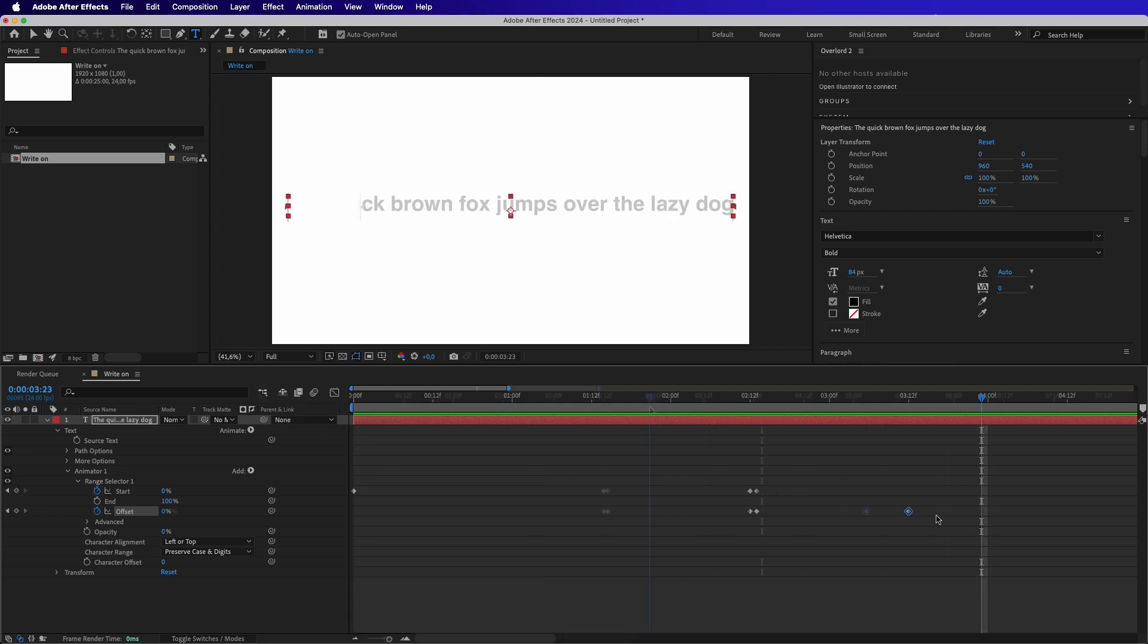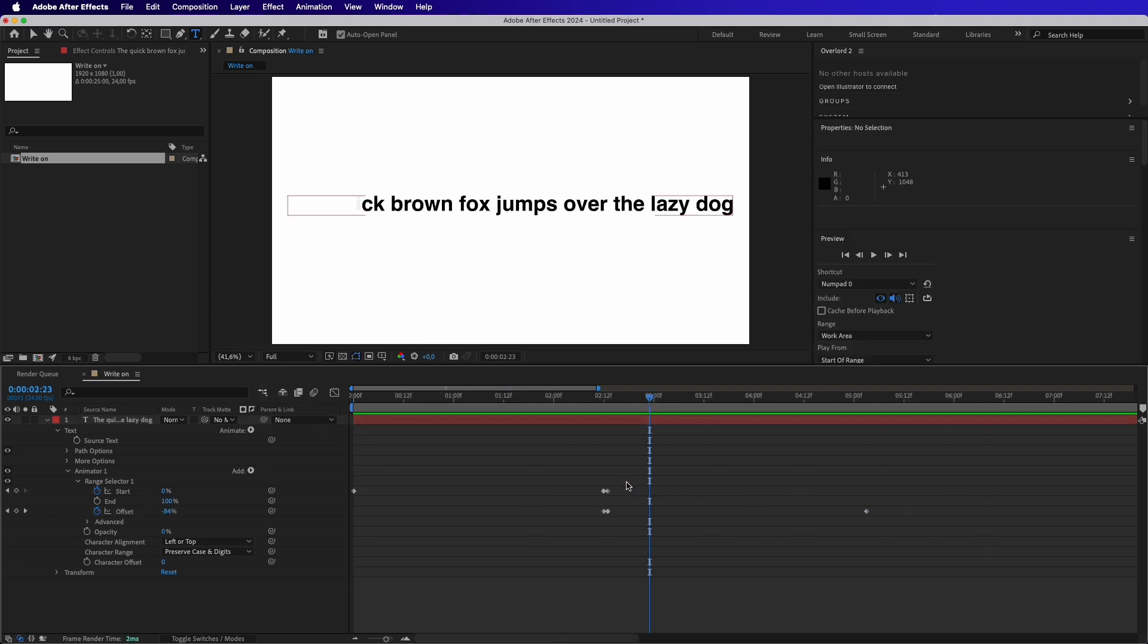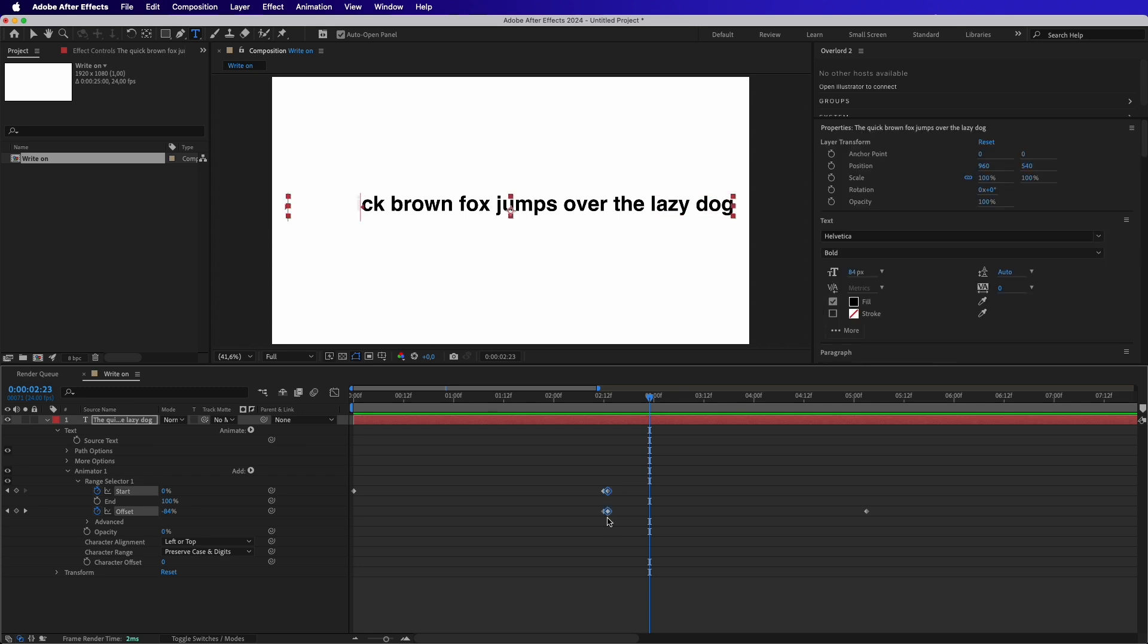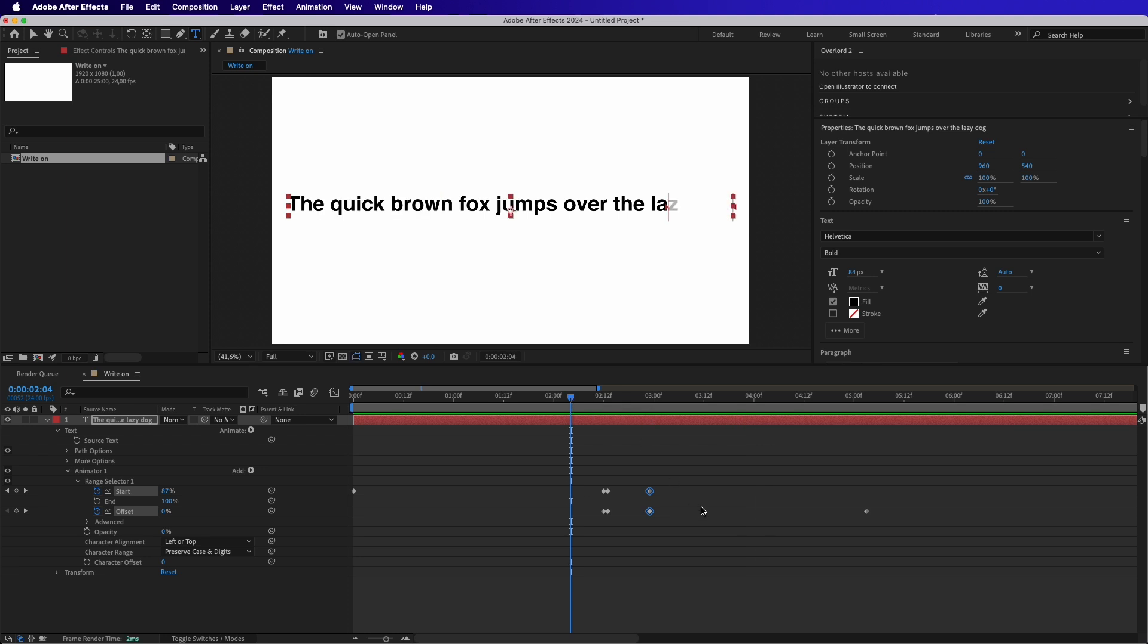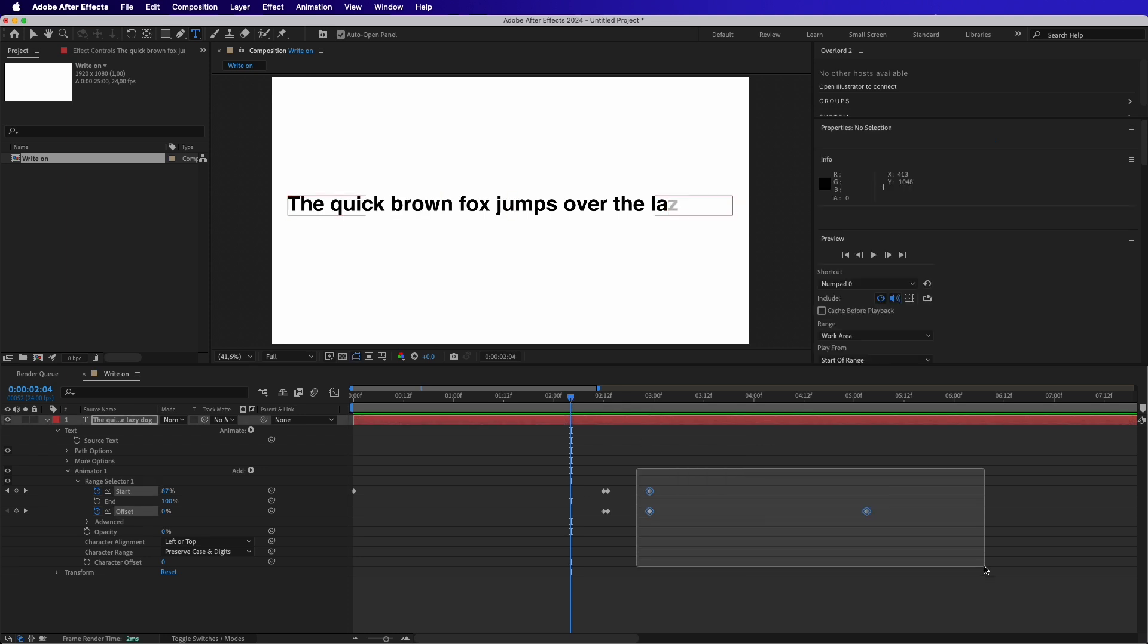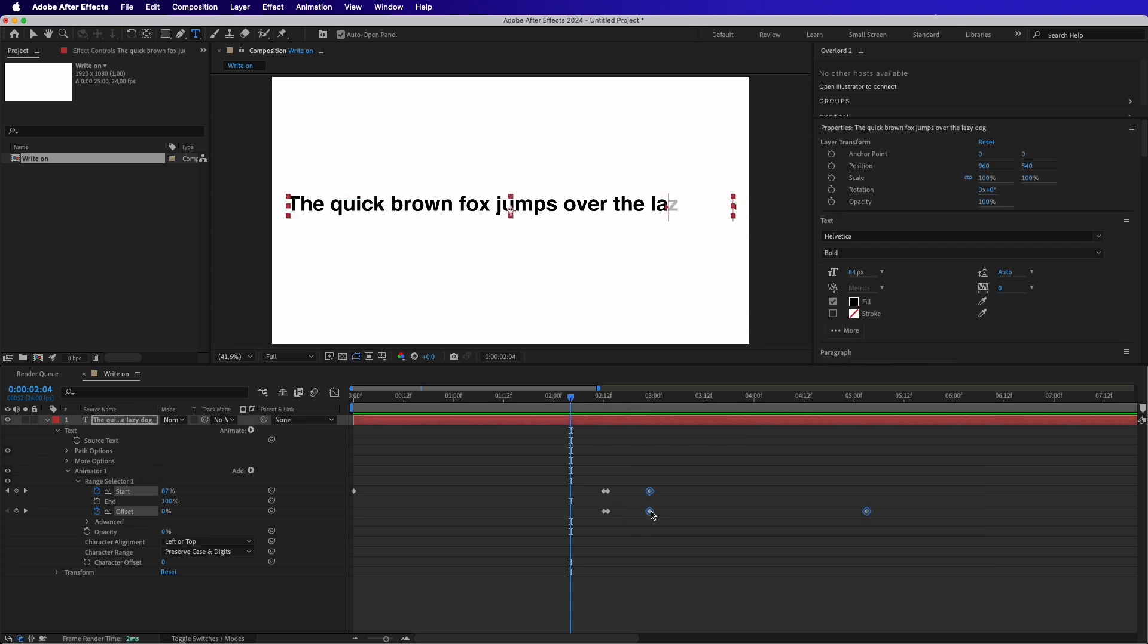Now the effect is ready, but if you'd like the text to stay a bit longer, we can just copy the keyframes of the Offset and the Start at the time that the text was visible and paste it a couple of seconds later.